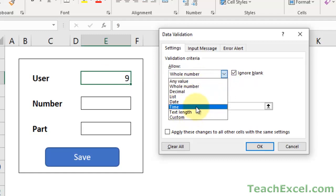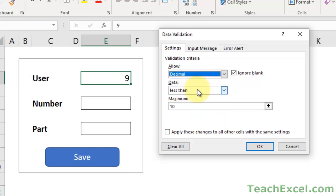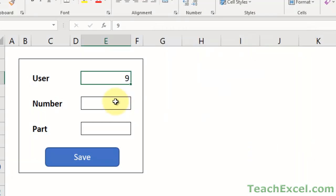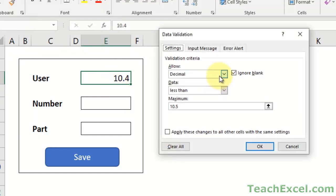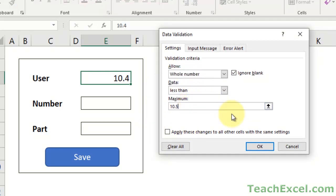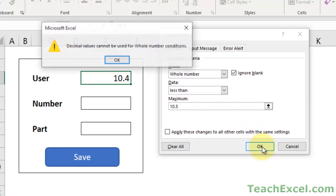Let's say we want to go for decimal. You can see it works exactly the same, except now we can do 10.5. At 10.4 we're good, but once I make it up to 10.5 - error. You may think, why not just do that from whole number? Here it's not going to allow you to put in 10.5 - decimal values cannot be used for whole number conditions. So they have used data validation in our data validation window.